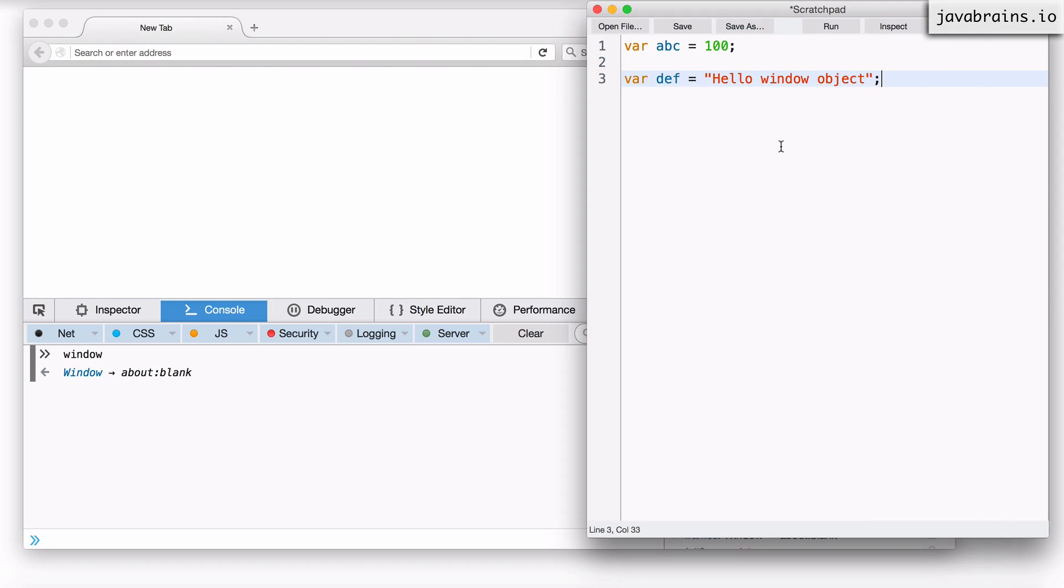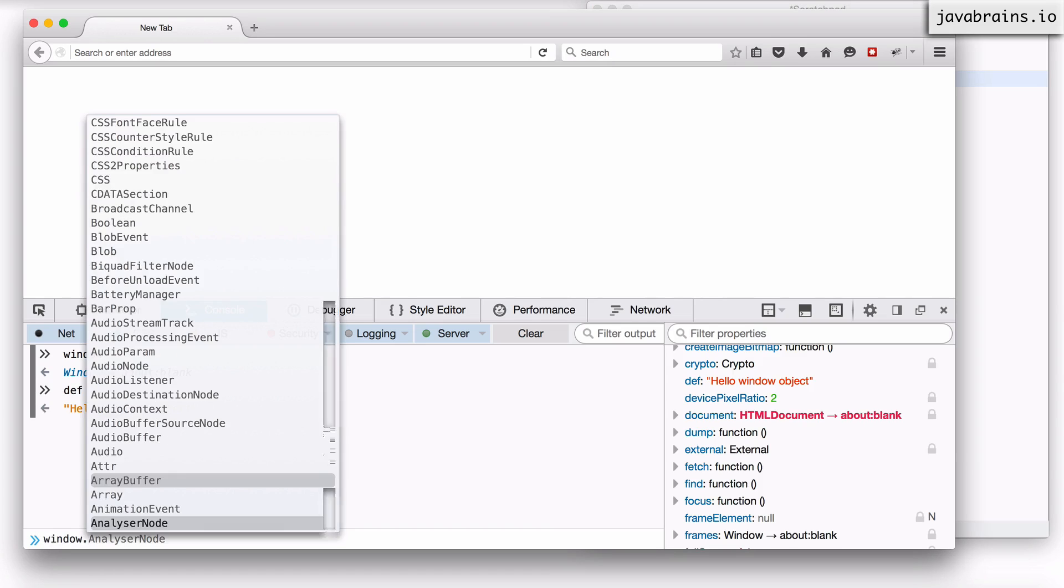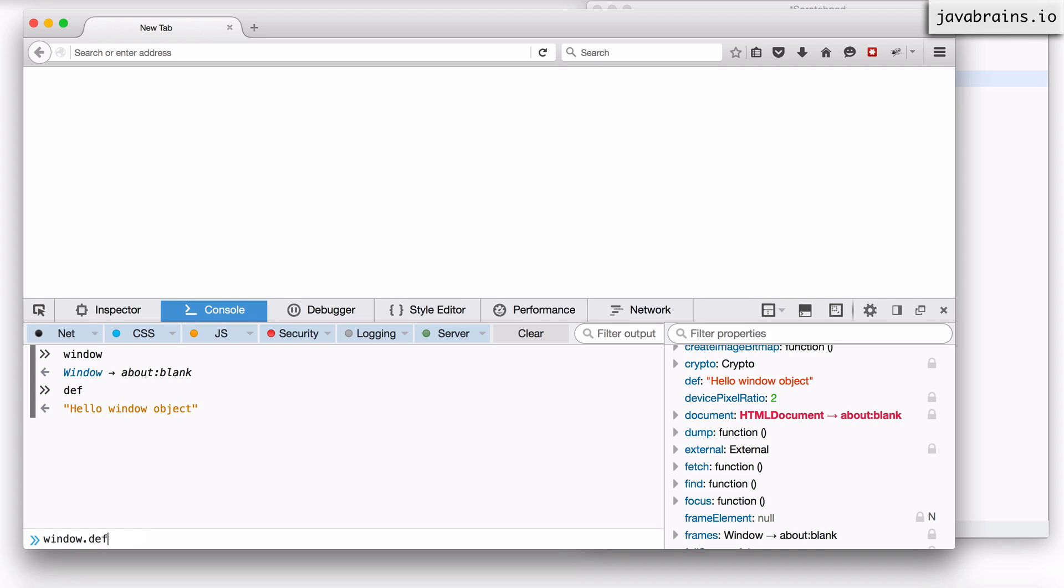So basically what's happening is when you create a global variable, you're actually creating a property on this global object. Every global variable is a property on the global object. This is actually happening behind the scenes and we don't even know it. We can access the global variable def by accessing def directly or we can do window.def and they both mean the exact same thing.